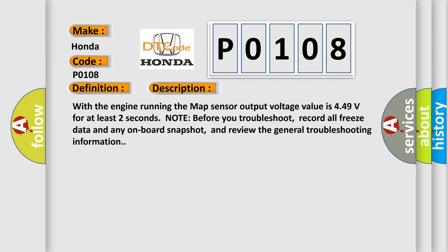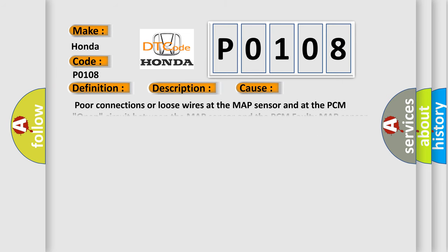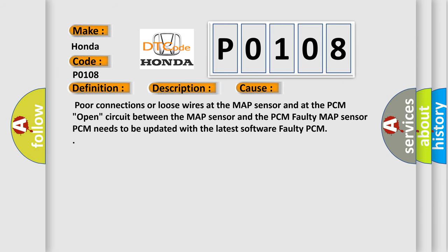This diagnostic error occurs most often in these cases: Poor connections or loose wires at the MAP sensor and at the PCM. Open circuit between the MAP sensor and the PCM. Faulty MAP sensor. PCM needs to be updated with the latest software. Faulty PCM.